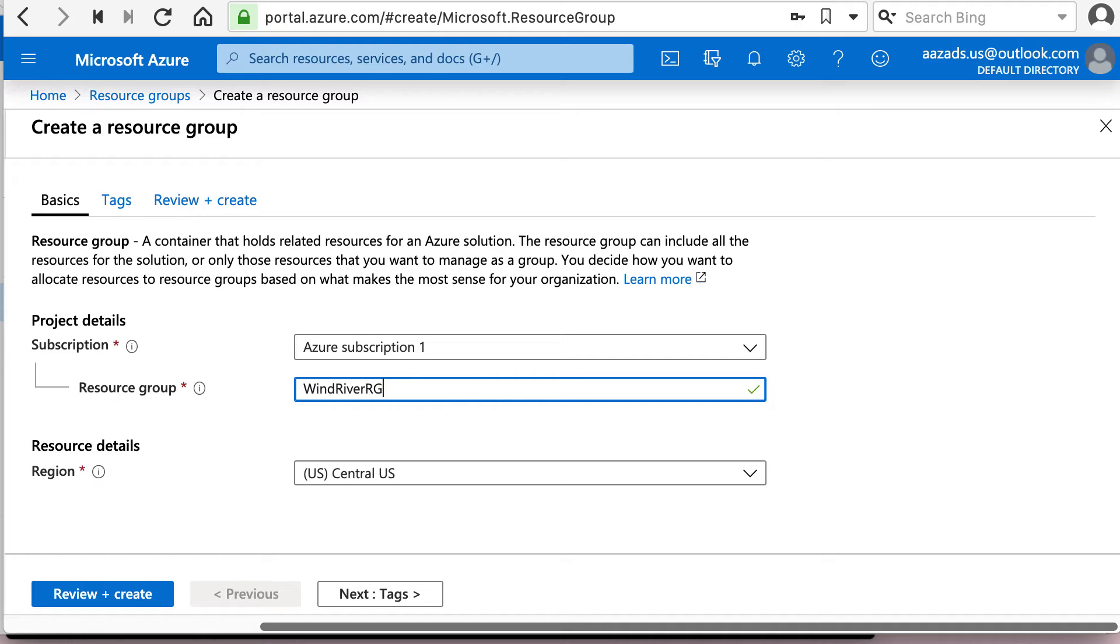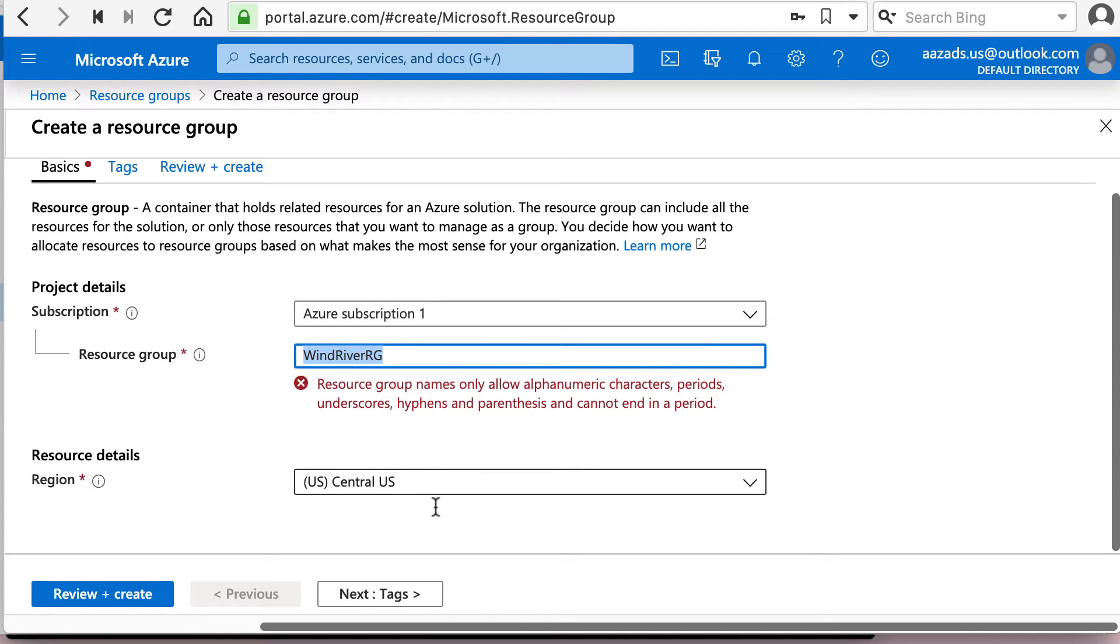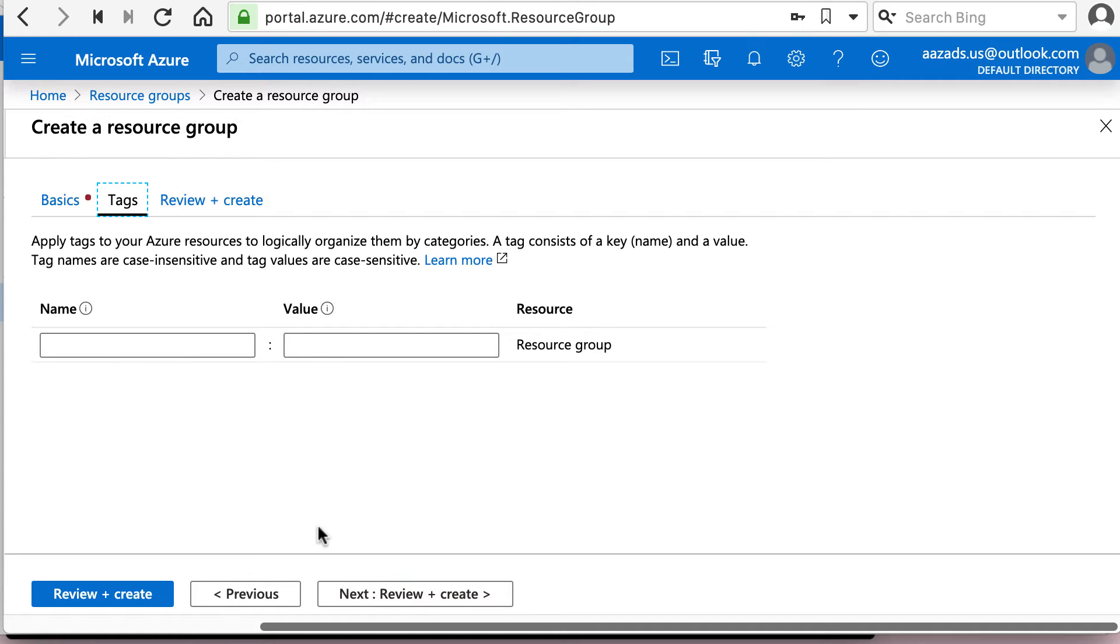By the way, another thing to note here, you cannot use spaces in the name of a resource group. So this is DGEN, we're going to go with the default.